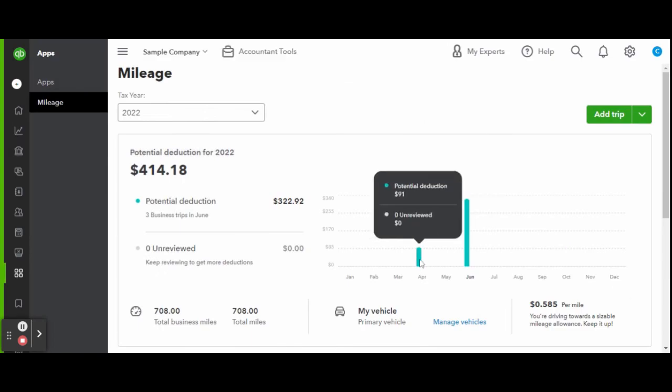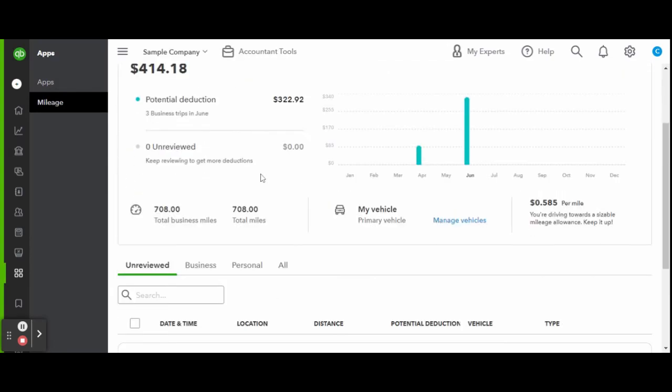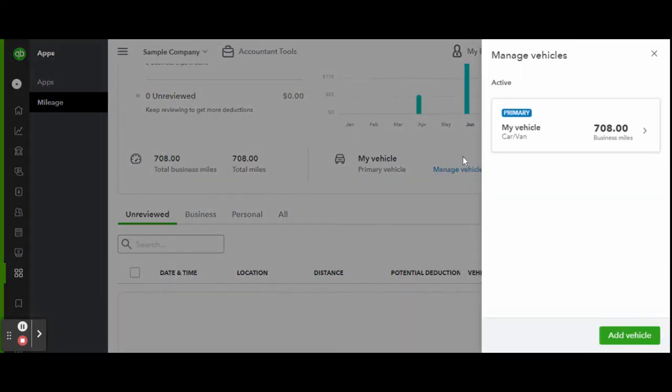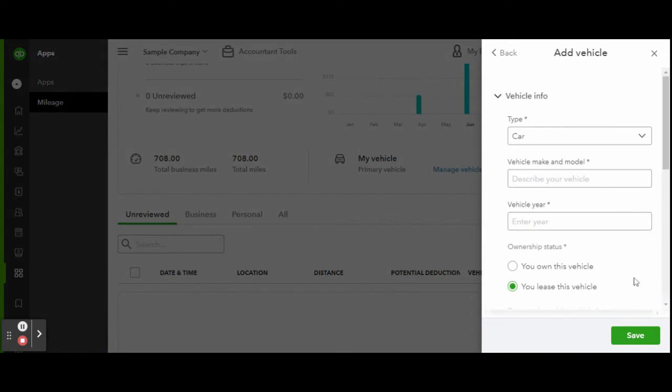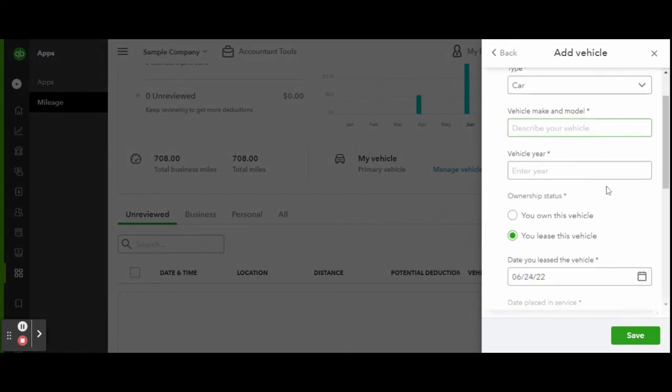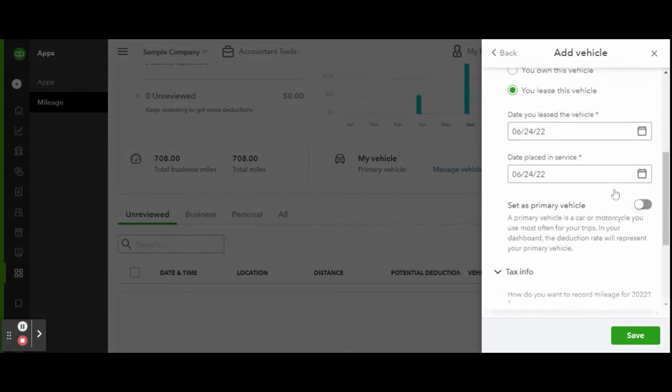The potential deduction is totaled after each trip and under that is where you can review and accept trips. You can add different vehicles, select which employees have access to adding miles, and separate between business and personal.